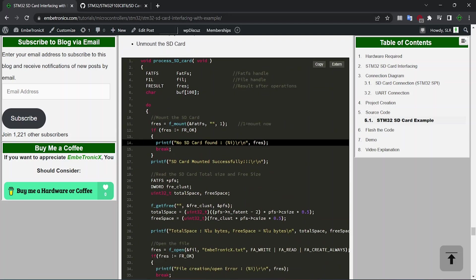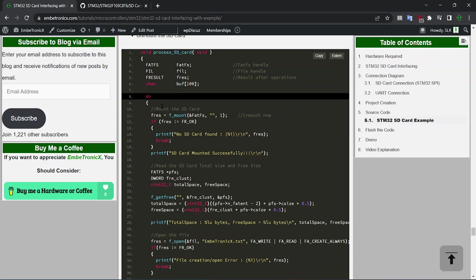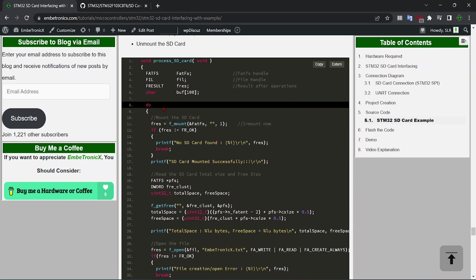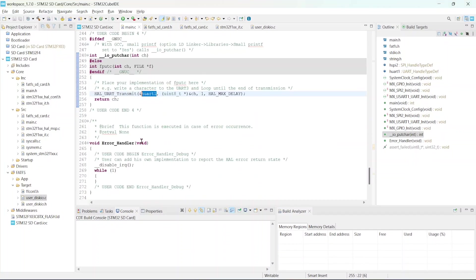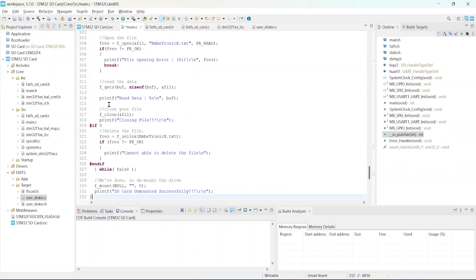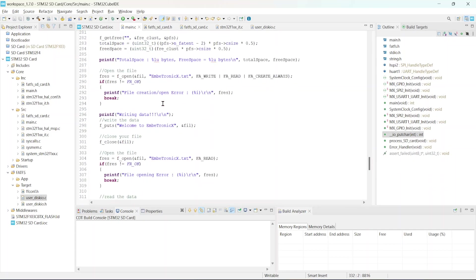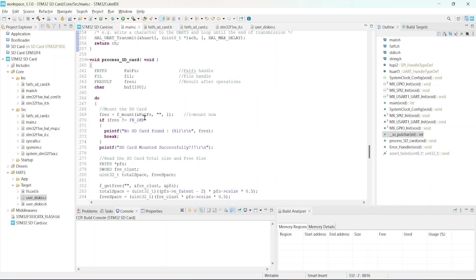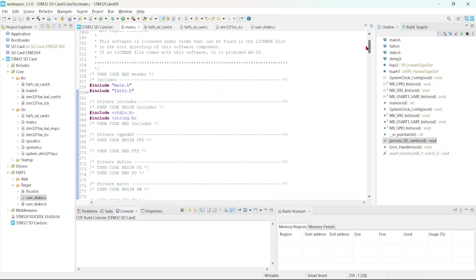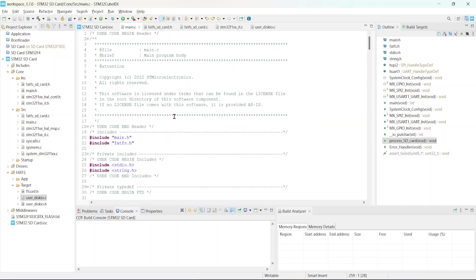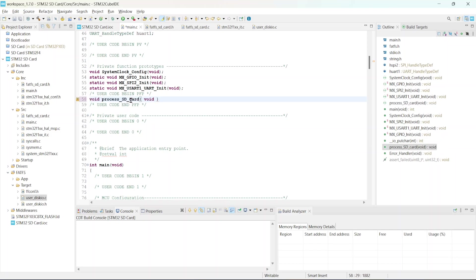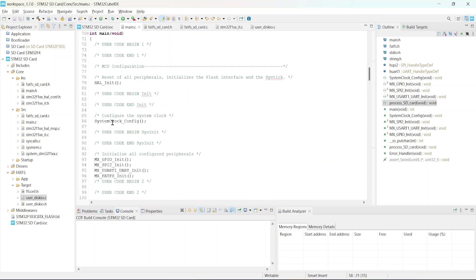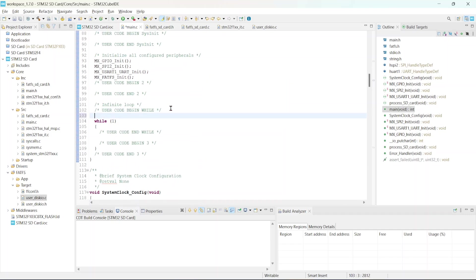So this code, this complete function will do that. Just copy this code and paste it under the user code begin. We will have to create a function prototype for this. Just copy, go to the top of this file, and user code begin function prototype. Just place it here and create a function prototype. Now we can call this function. I am going to call this function here before while loop.